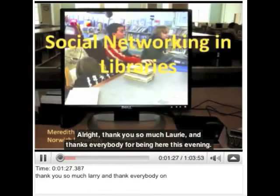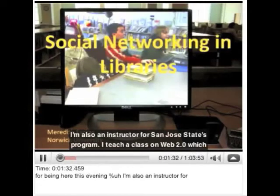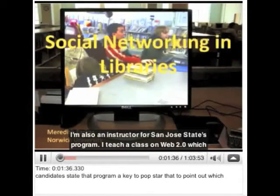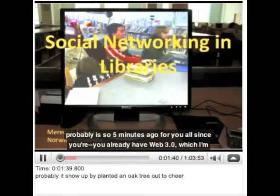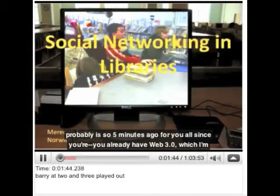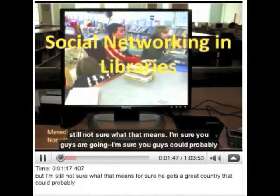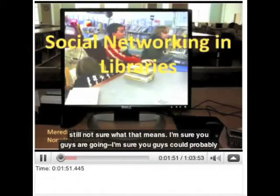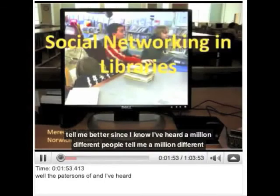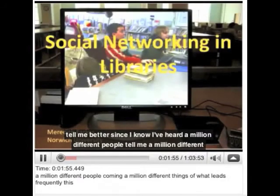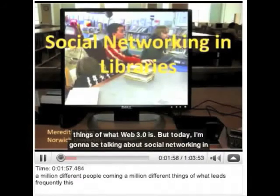Thank you so much, Lori. And thanks, everybody, for being here this evening. I'm also an instructor for San Jose State's program. I teach a class on Web 2.0, which probably is so five minutes ago for y'all since you're already up to Web 3.0 — which I'm still not sure what that means. I've heard a million different people tell me a million different things about what Web 3.0 is.